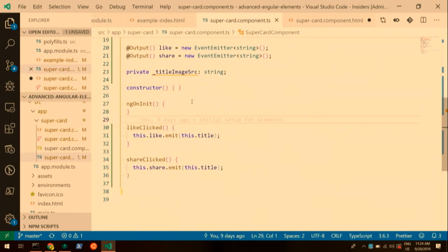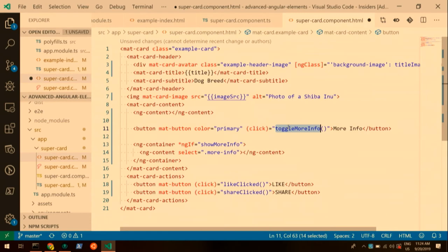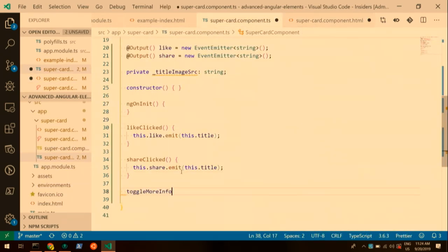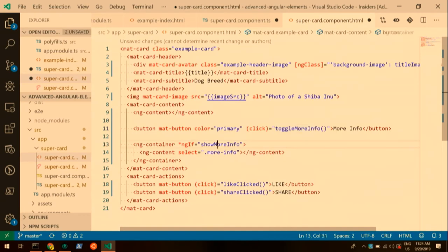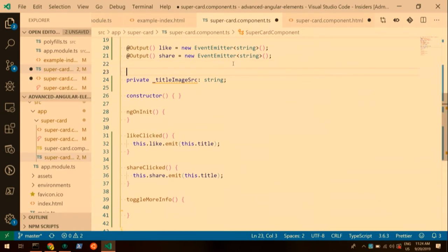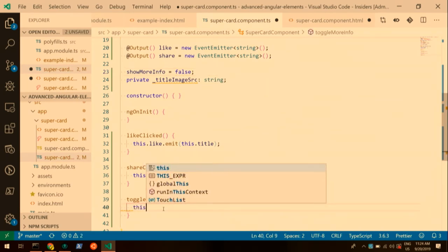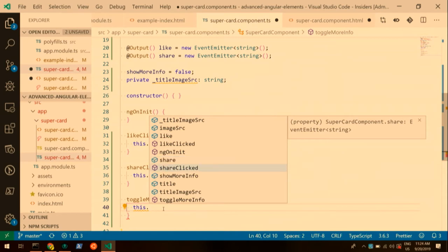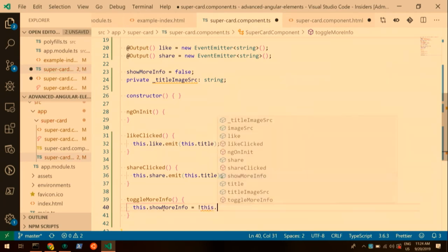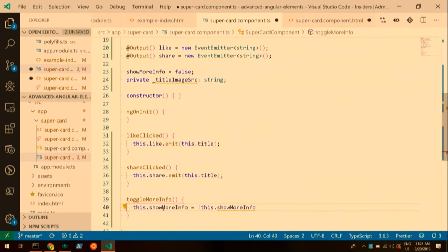In the component, we're going to need a toggleMoreInfo function. We'll throw that in here. We'll have a showMoreInfo property that defaults to false. In the toggle function we just say this.showMoreInfo equals not this.showMoreInfo. So that takes care of the toggling.